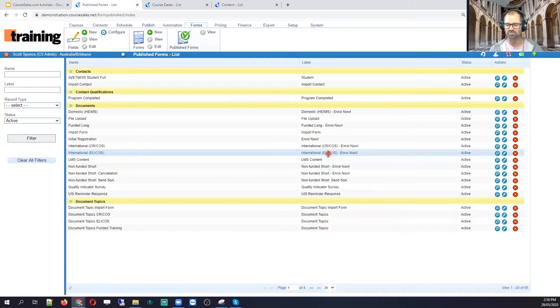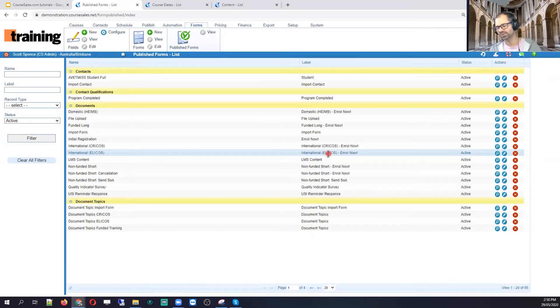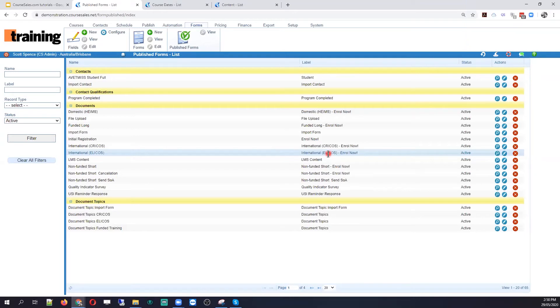So you can vary that content depending on the assessment. So you could even customize it and say, you know, congratulations on completing your CPR or your first course. So you can give them different messages.